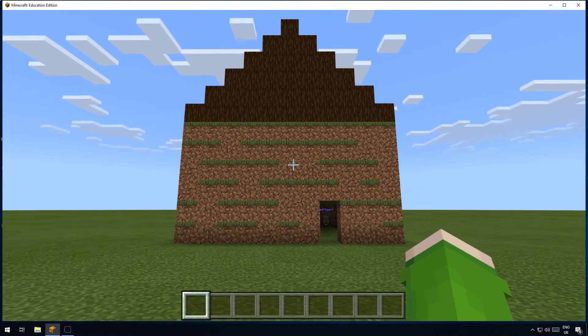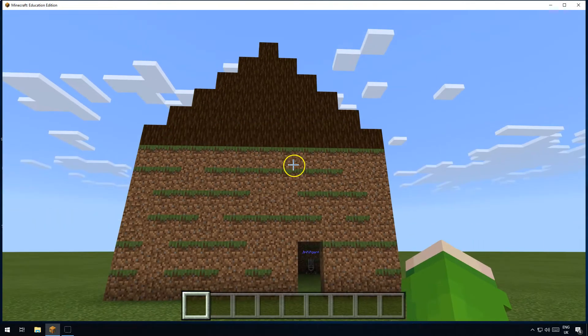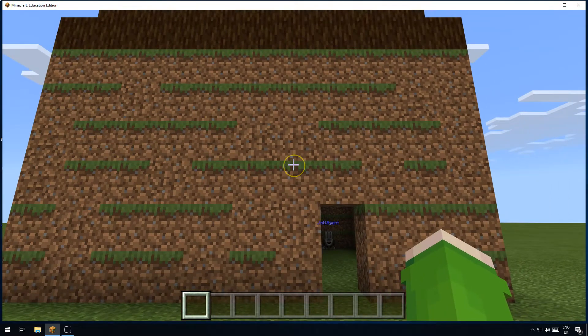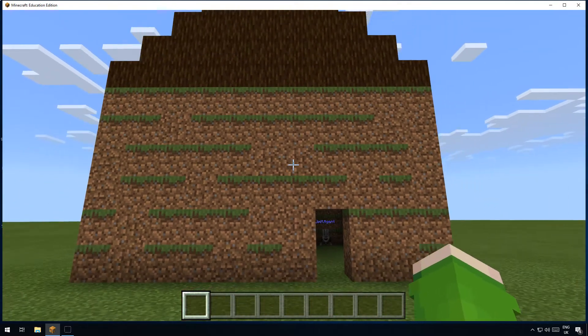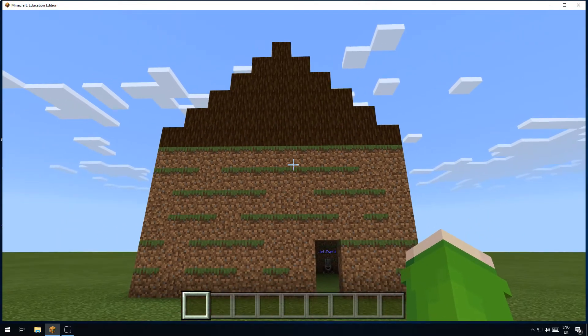Hello and welcome to this learn tutorial. In this tutorial I'm going to show you how you can use code to build yourself a house in Minecraft Education Edition.